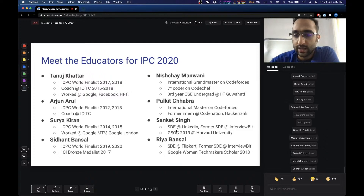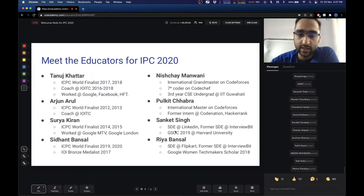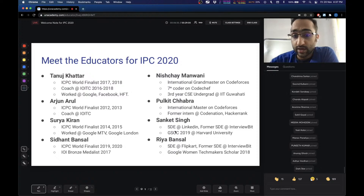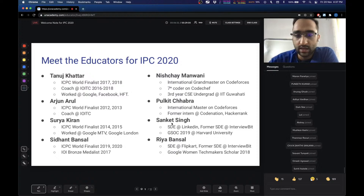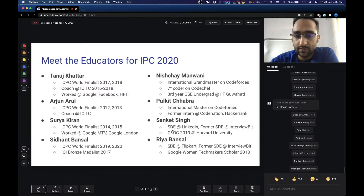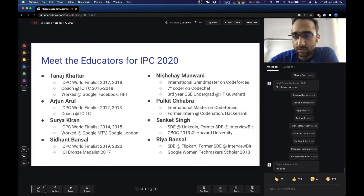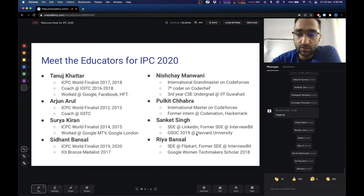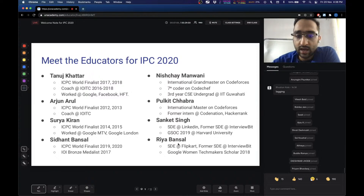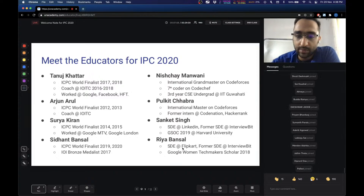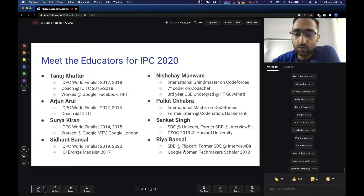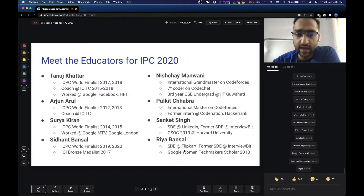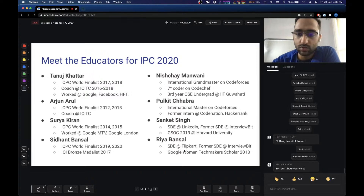We also have Sanket and Ria. Both of them will be taking a lot of Div 3 classes — the introductory lectures for people who are new to programming. Sanket is an SDE at LinkedIn right now and has been at InterviewBit before. He's also done his GSOC, which is Google Summer of Code, at Harvard University. And Ria is currently an engineer at Flipkart, has been an engineer at InterviewBit, and is also a Google Women Techmakers scholar. So we have a diverse set of educators.